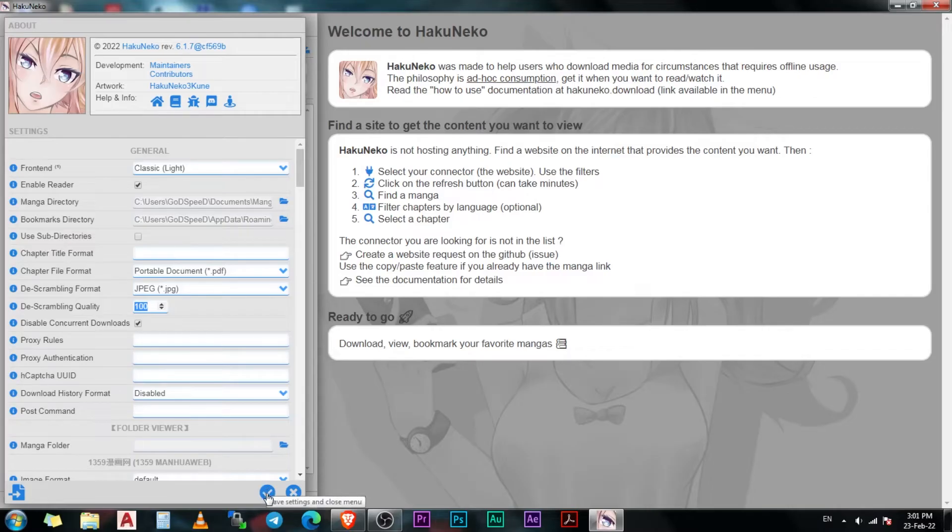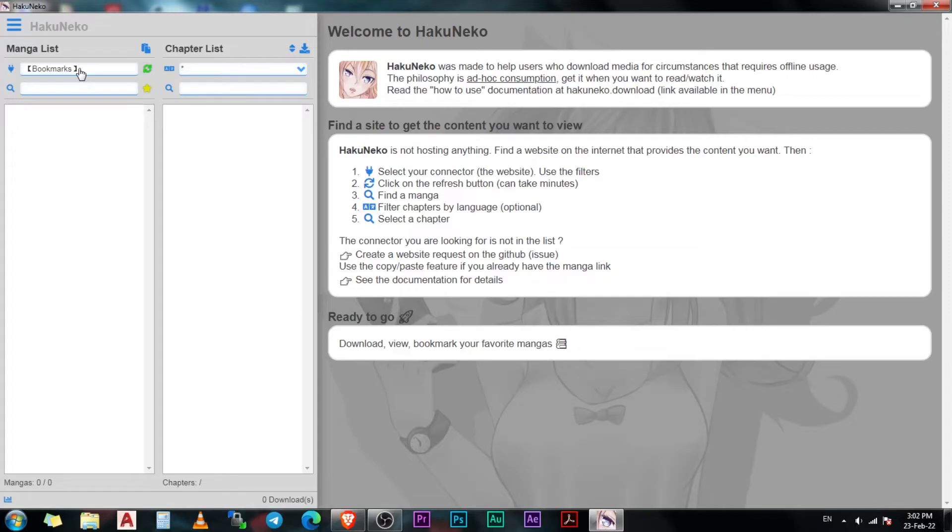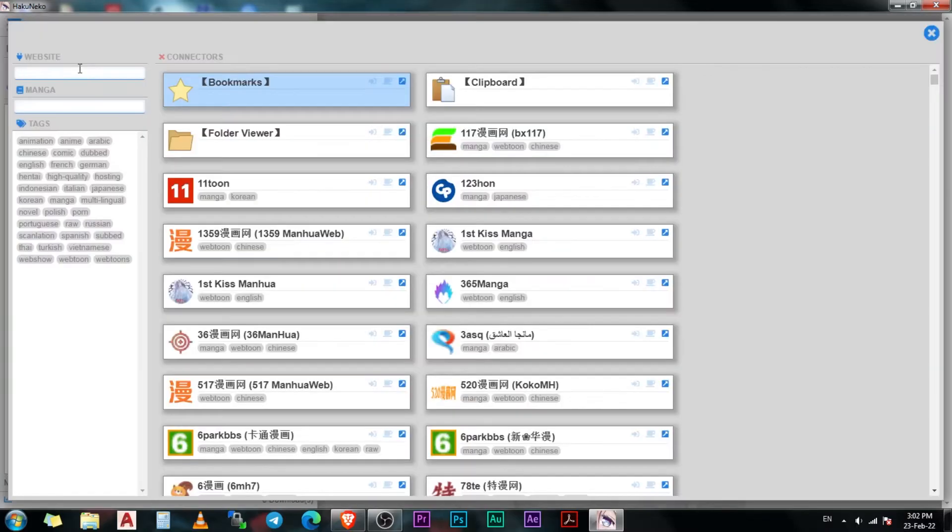Once you are done with the settings, click here to save the changes. Now onto the most important part of the video: how to open the manga that you want to read. First, click on this column. It will open a new window.